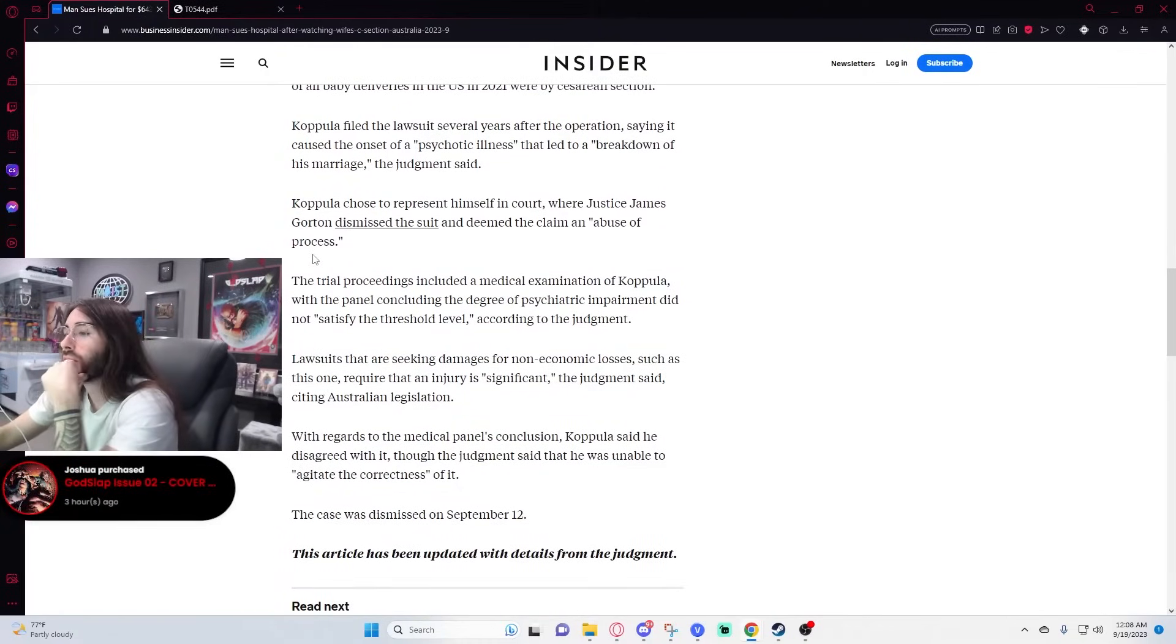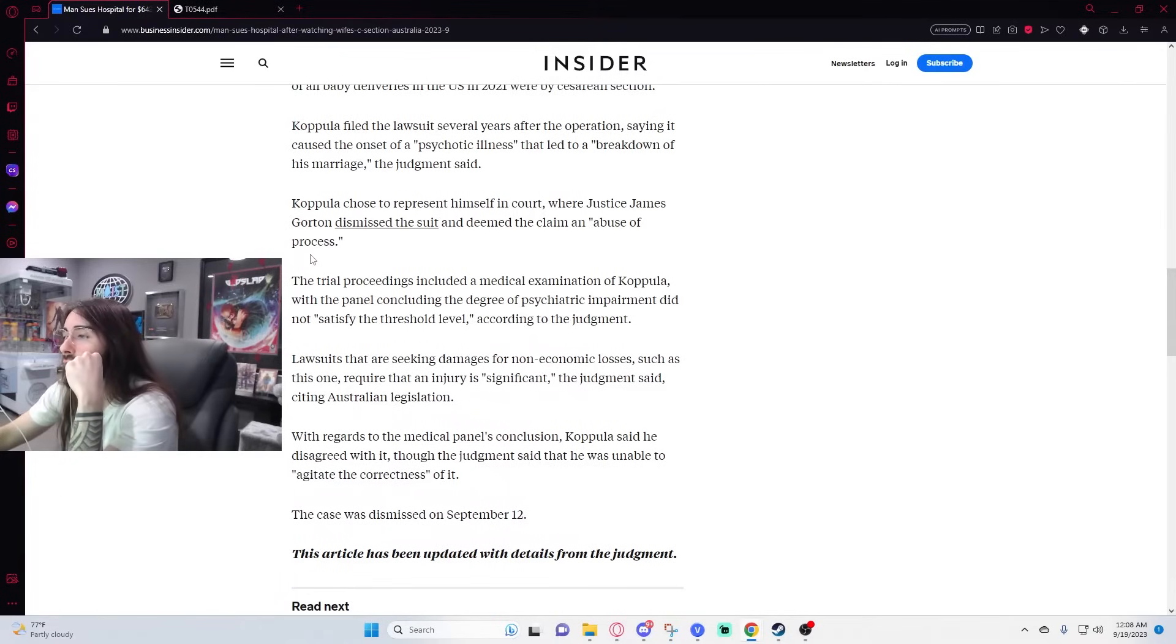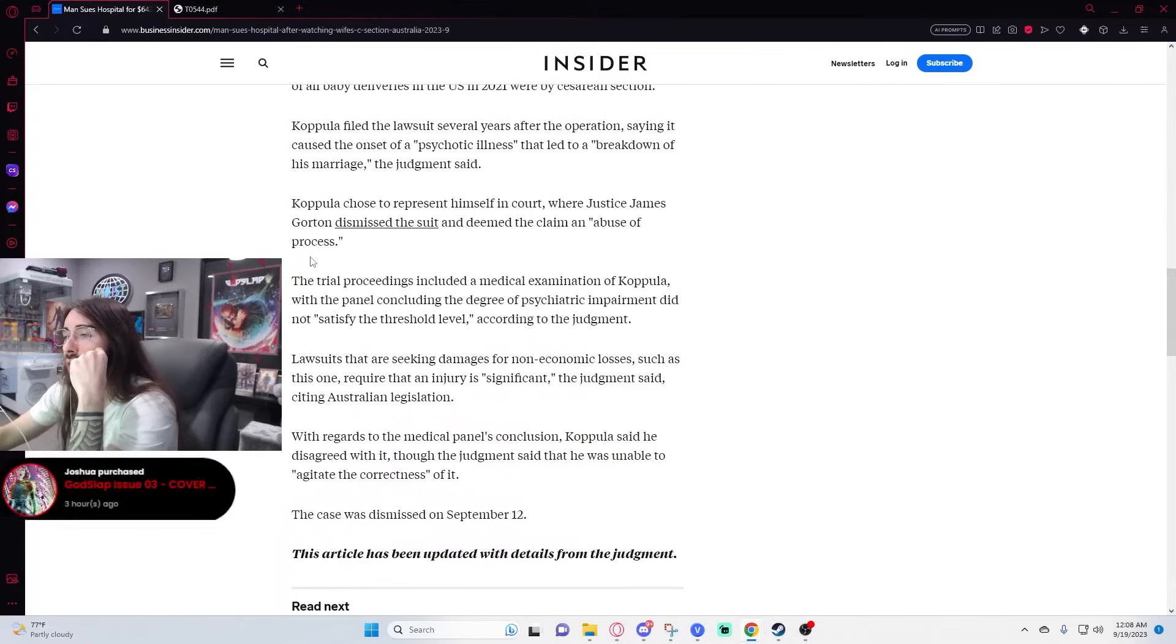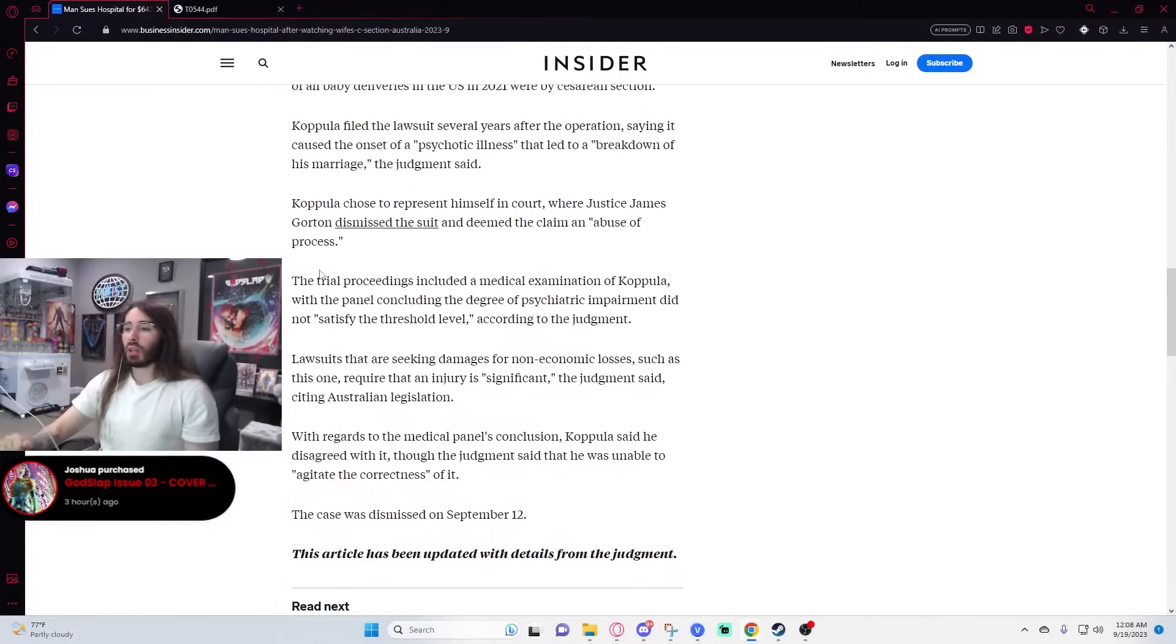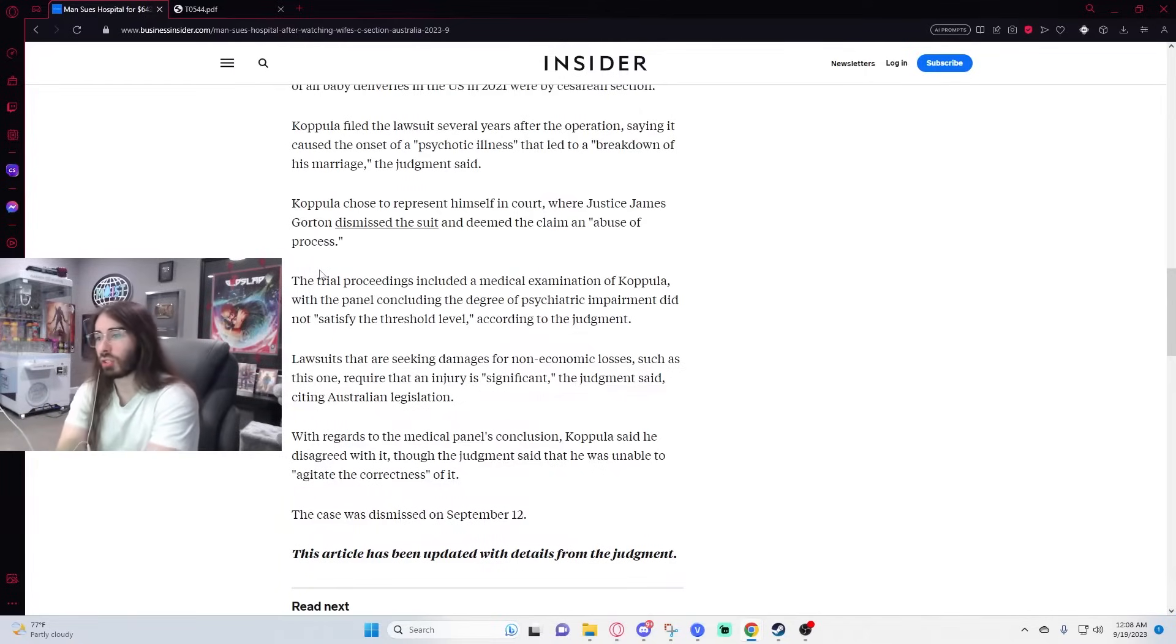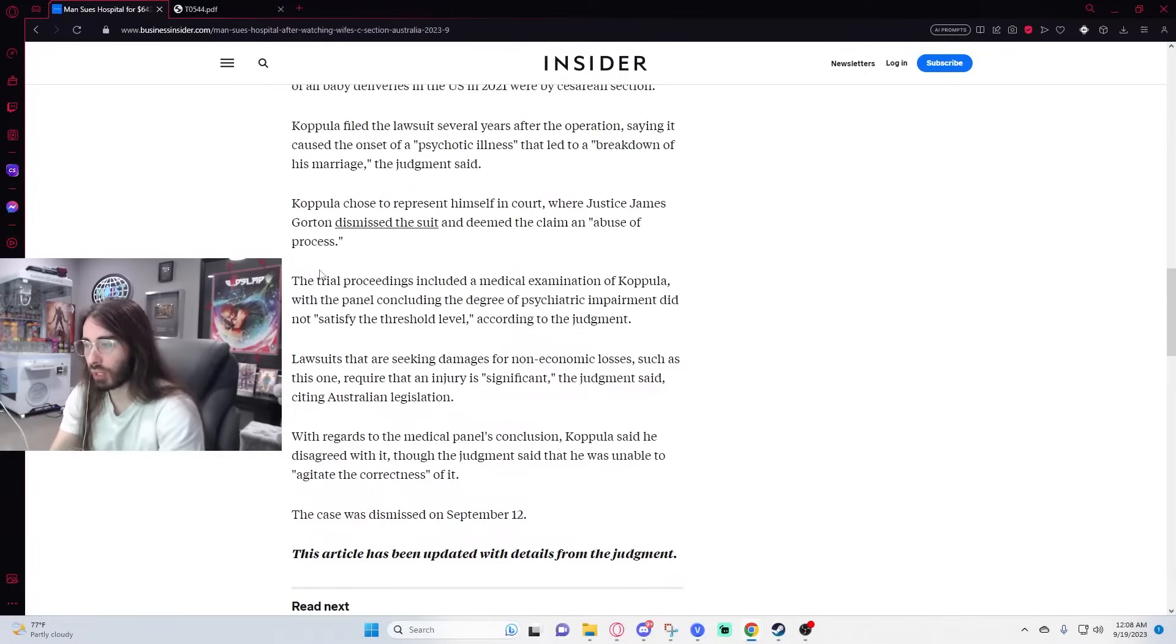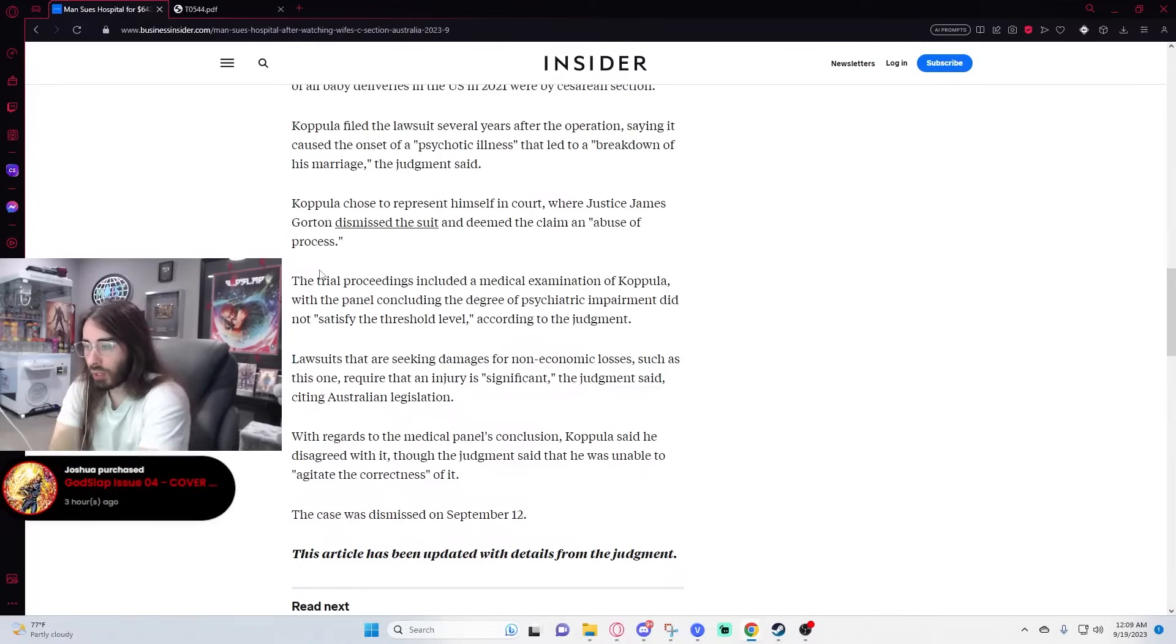The trial proceedings included a medical examination of copula with the panel concluding the degree of psychiatric impairment did not satisfy the threshold level, according to the judgment. Lawsuits that are seeking damage for non-economic losses such as this one require that an injury is significant, the judgment said.